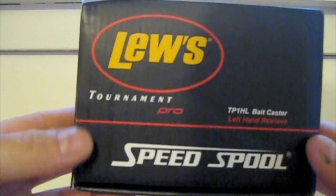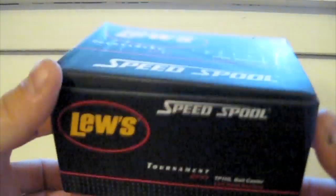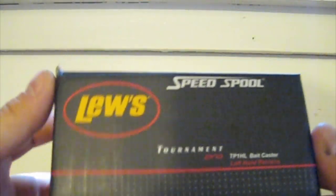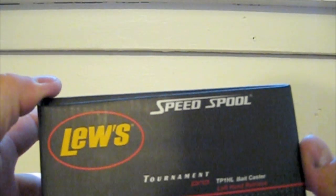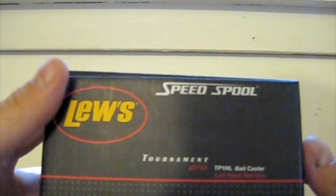Hey guys, this is Sonny from Rippin' Lips. I got the unboxing of the Lou's Speed Spool Tournament Pro.